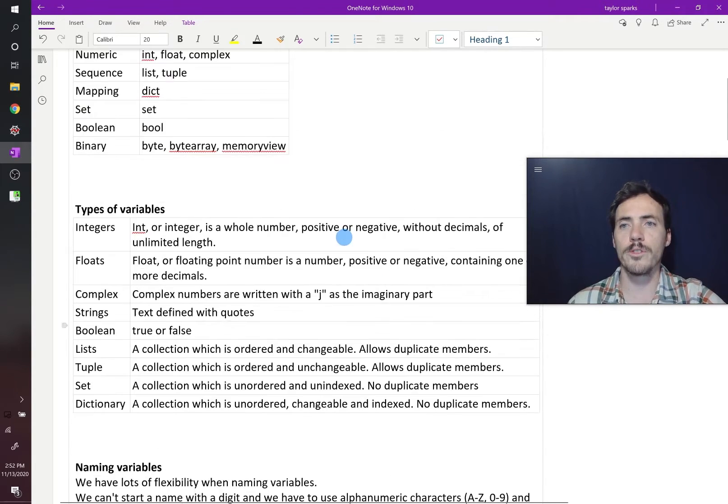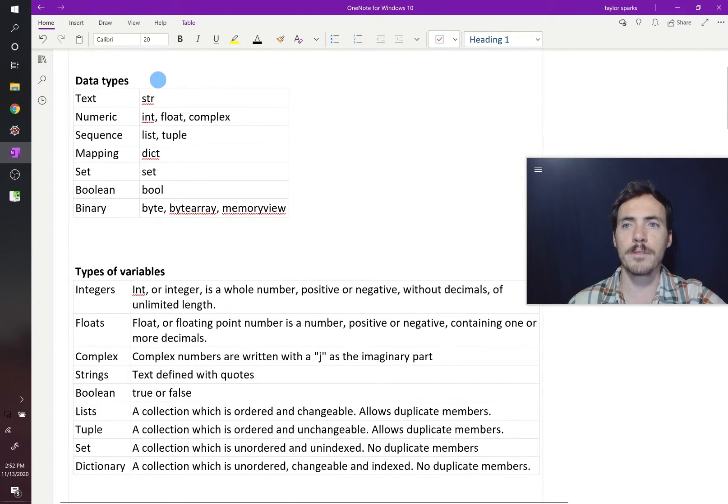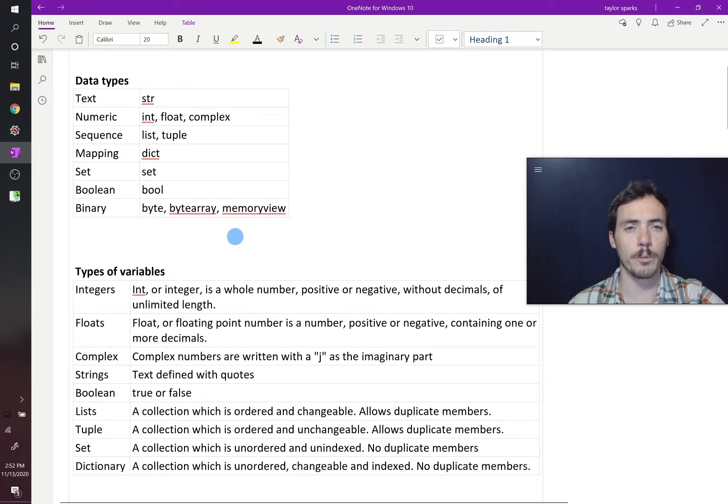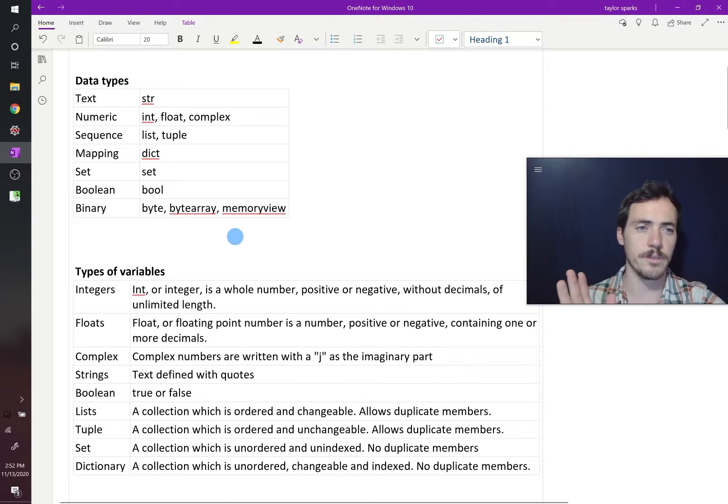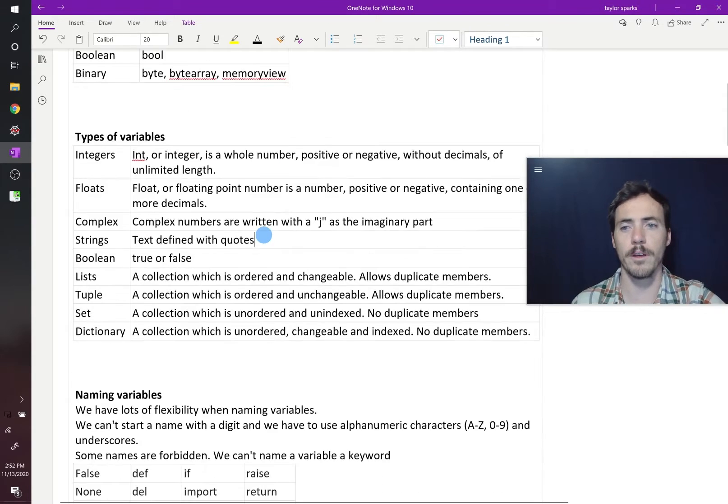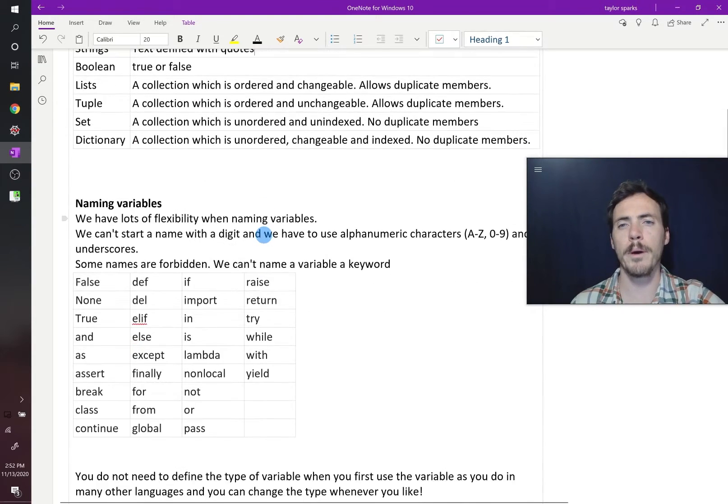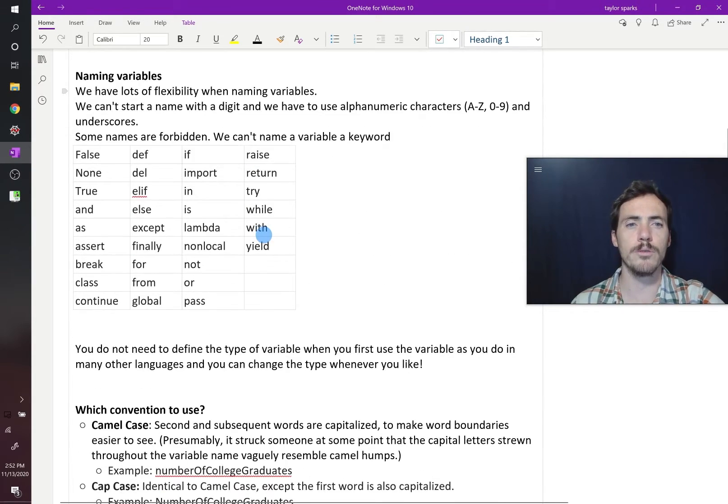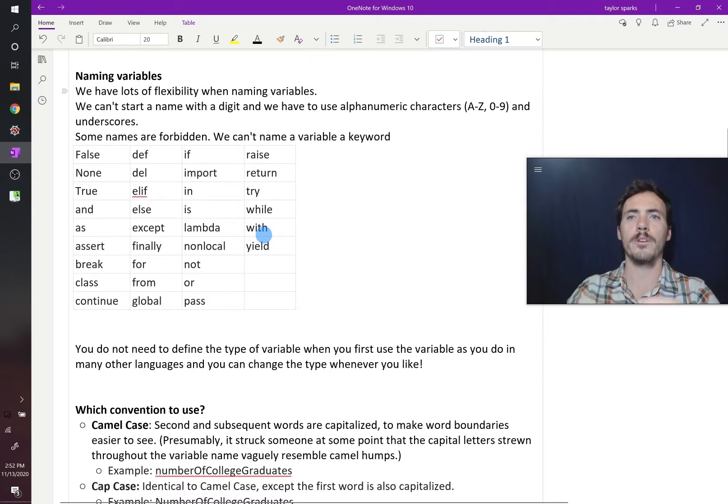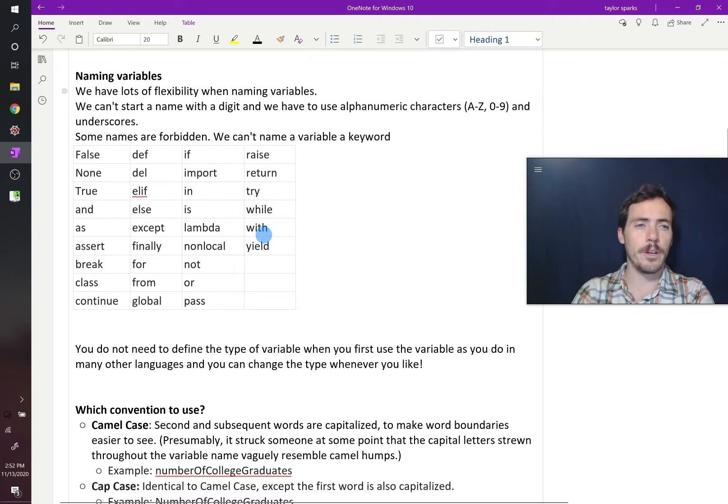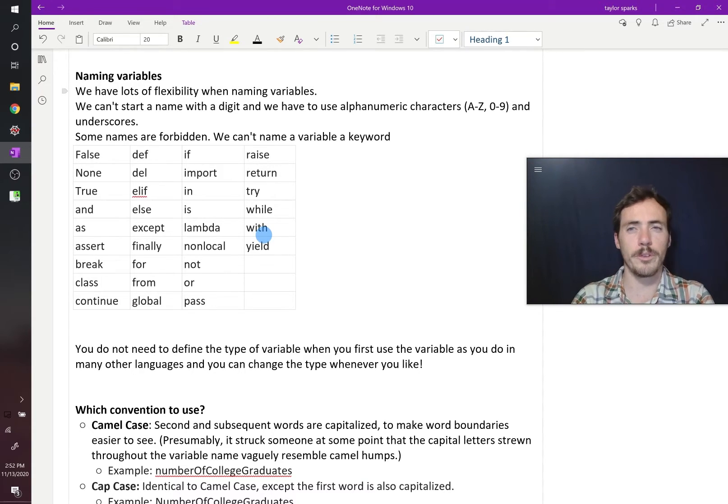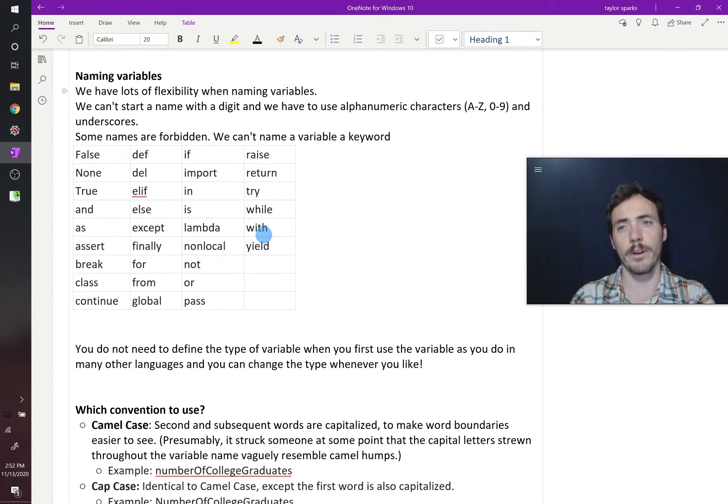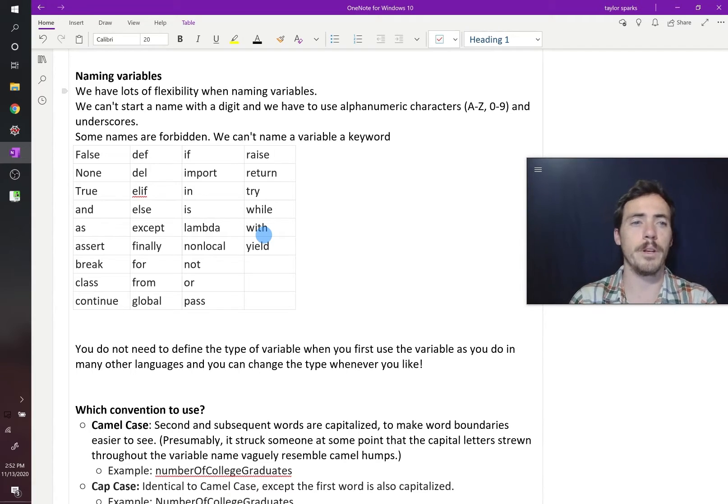So those are the different types of data and the different types of variable that we're going to work with. We're going to discuss names that we can choose for our variables.